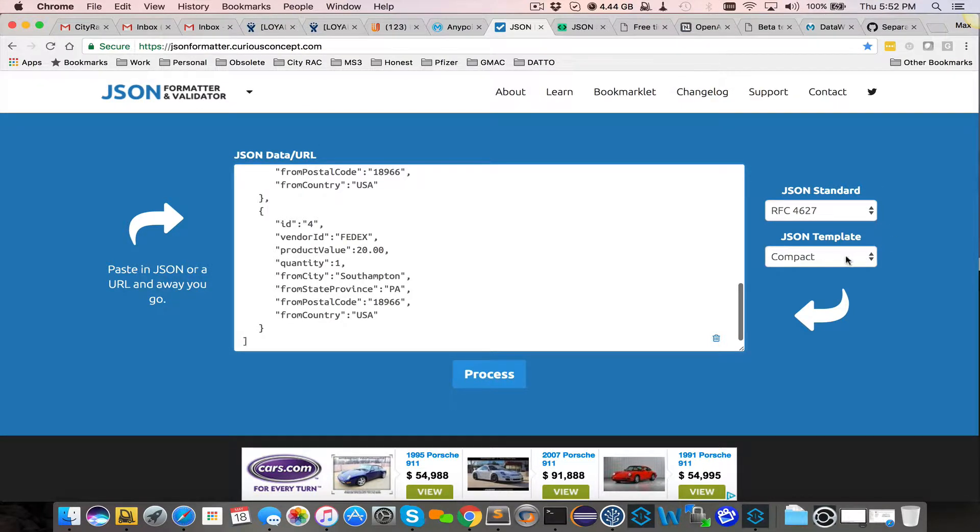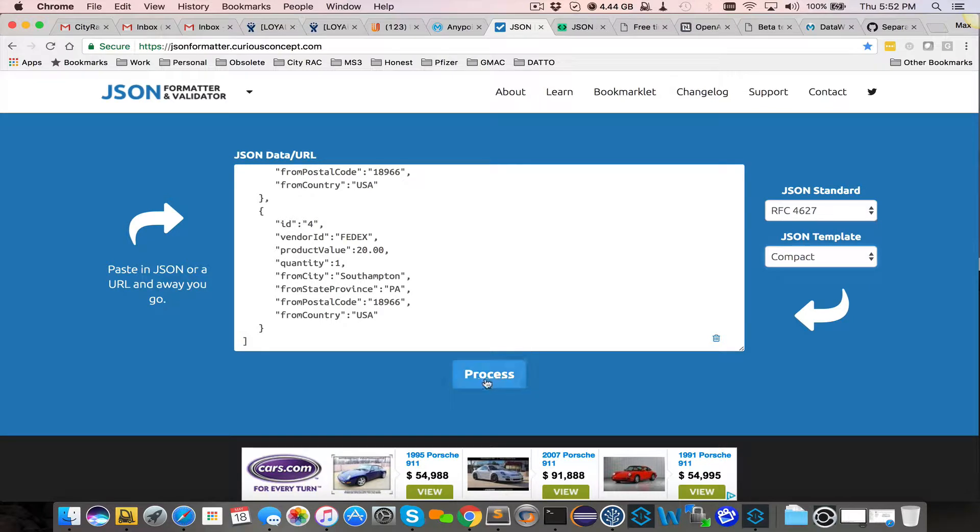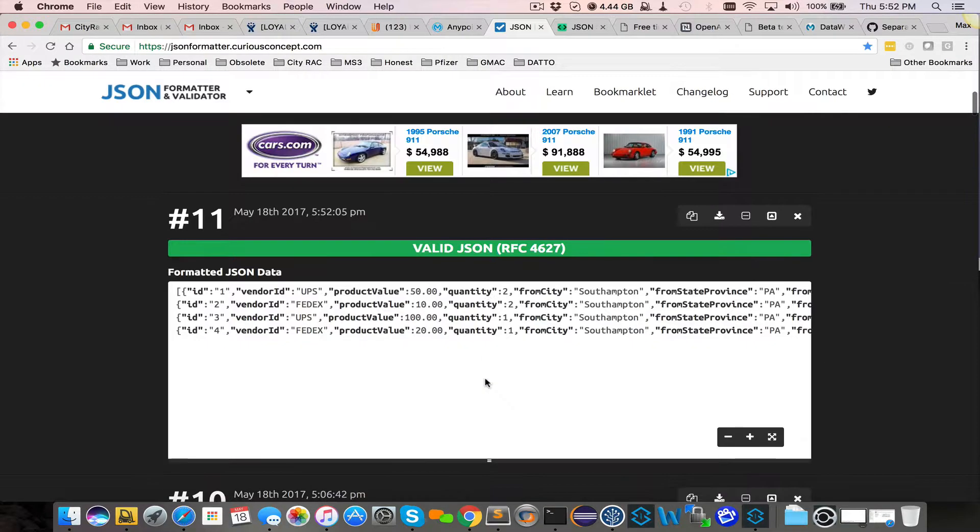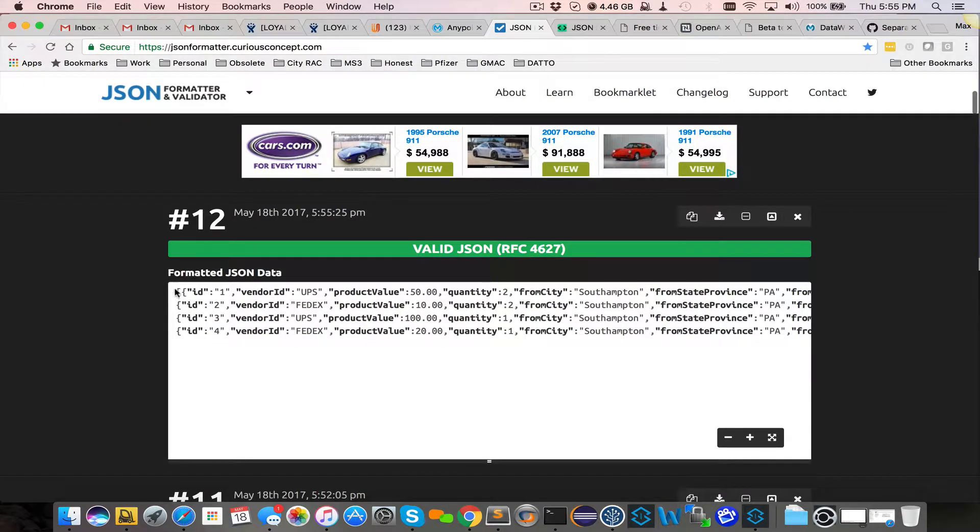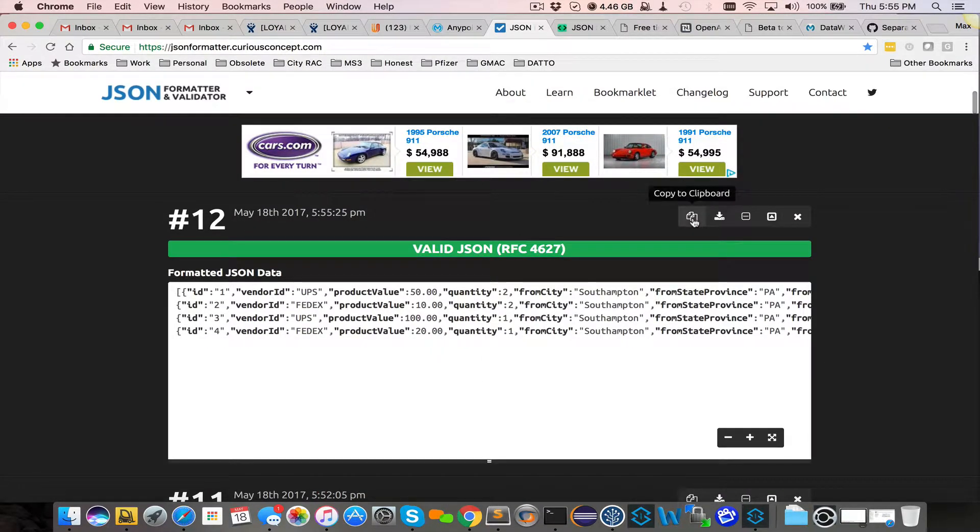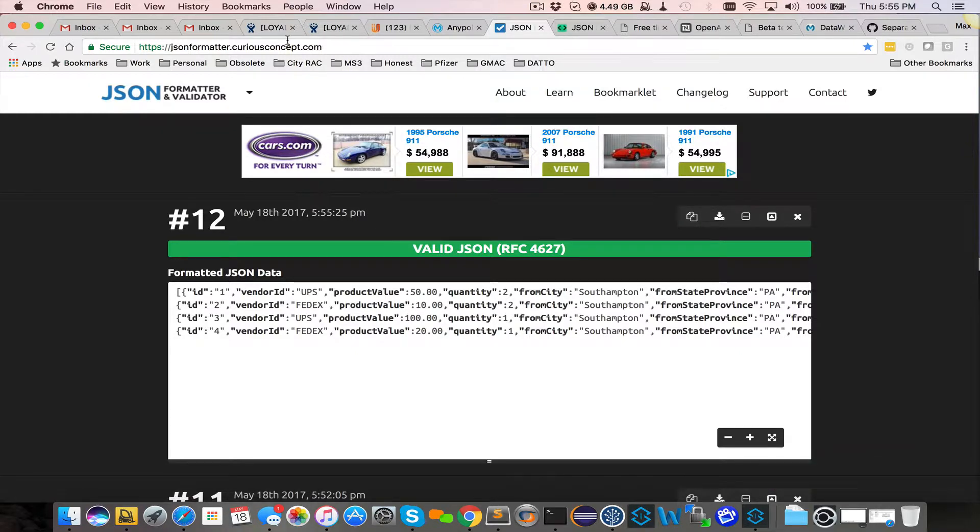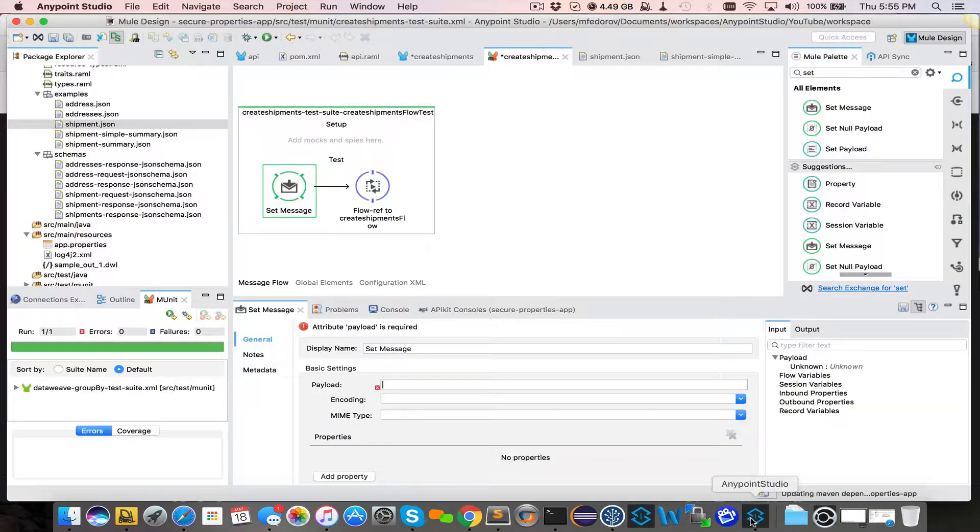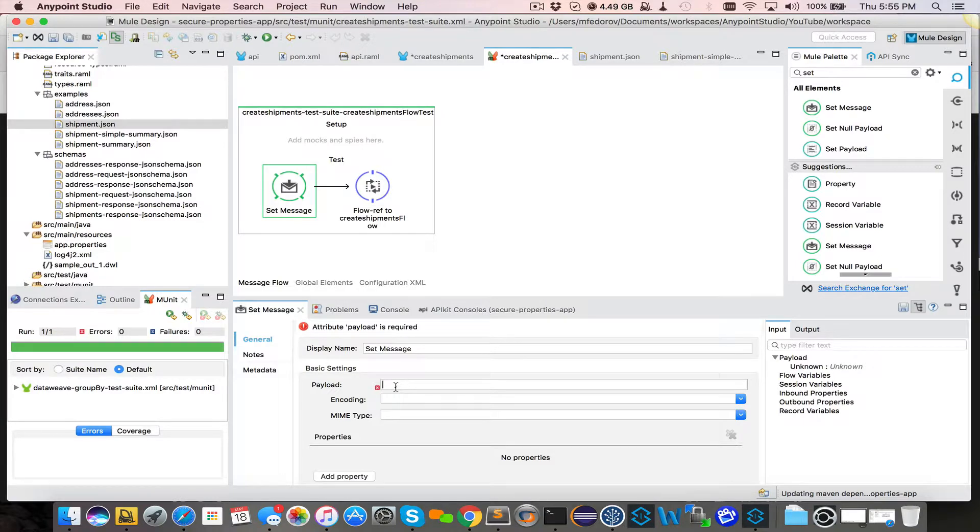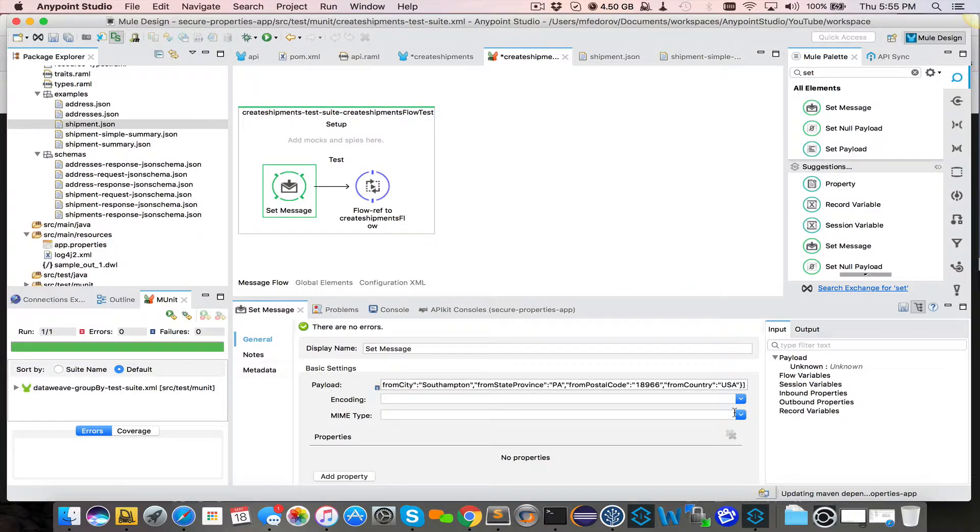So I use this JSON formatter from curiousconcept.com. I paste the content. I say compact process. And this creates a compact view of this JSON which is a single line. I copy here. The link to this website will be provided in the video details. So now, with this JSON as one string, I can paste it. No issues.